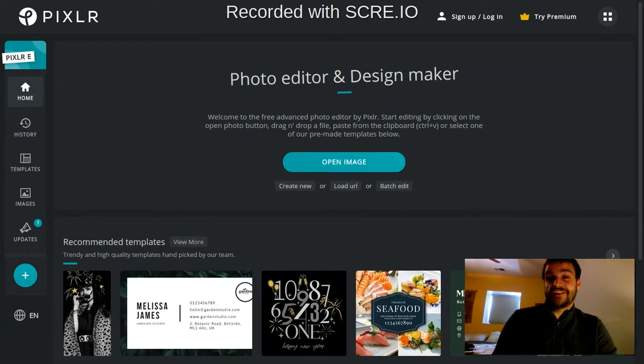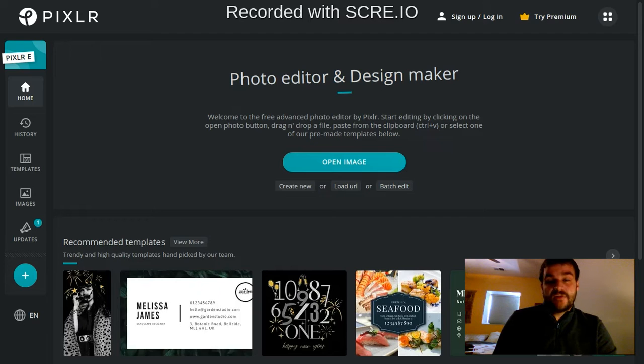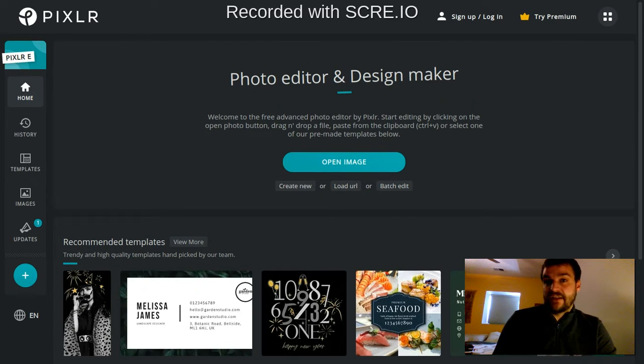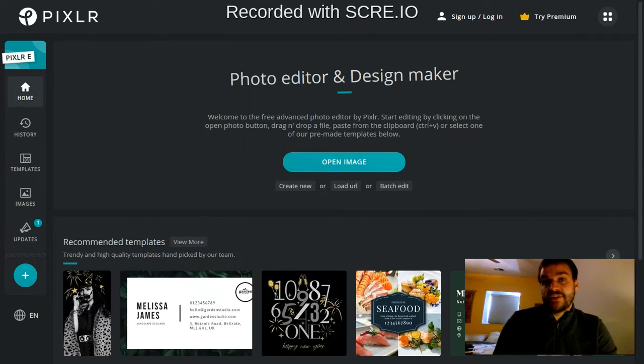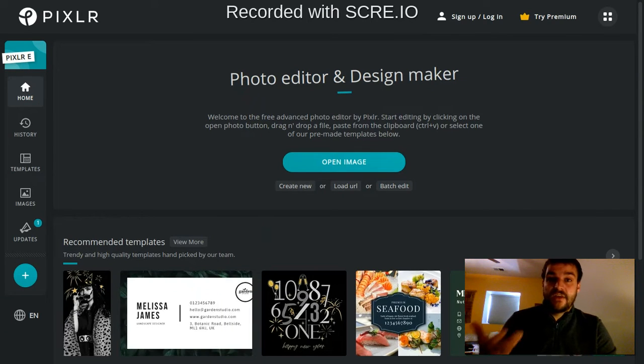Hey everybody, welcome to this seventh video in the series on how to use Pixlr-E. This video is going to focus on how to use the wand select tool and it's going to build on what we talked about in the last two videos about the lasso and the marquee selection tools.